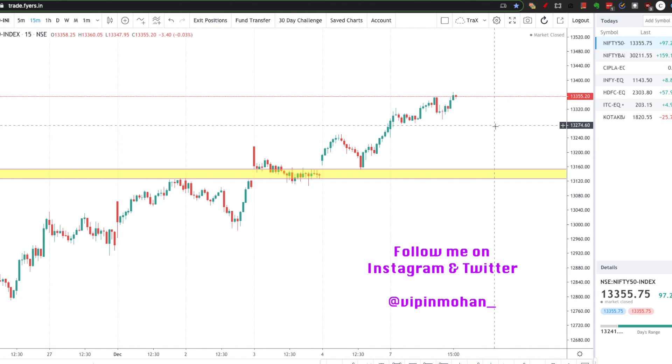We are going to make a backtest. We have to go back in the historical chart. We have to get a probabilistic chart.